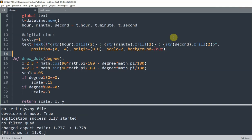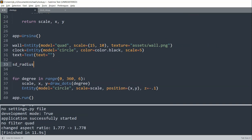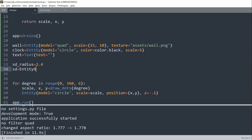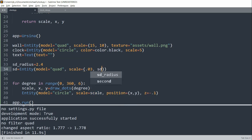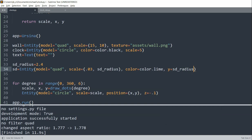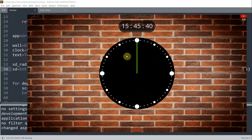Now we can create the three clock hands one by one. First, we'll create the second hand — it has the longest length and thinnest width. I'll create the second hand radius equal to 2.4, and it will be an entity with the model being equal to a quad. The scale will be 0.03 by sd_radius, color equal to color.lime, y equal to sd_radius over 2, z equal to negative 0.1, and origin equal to (0, 0). If I run this, now I have my second hand.